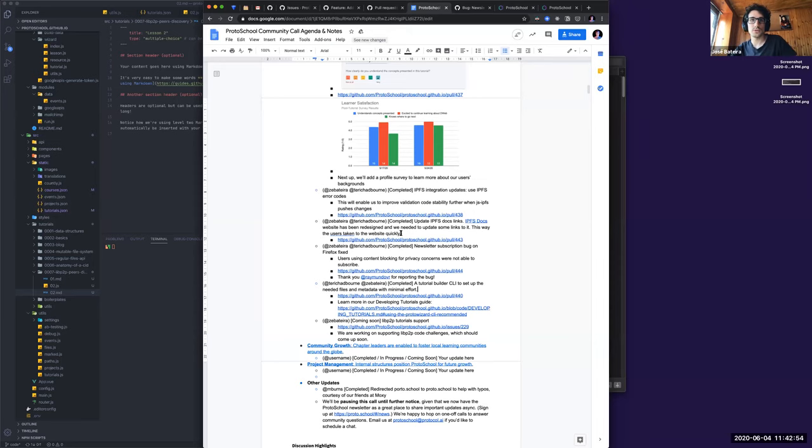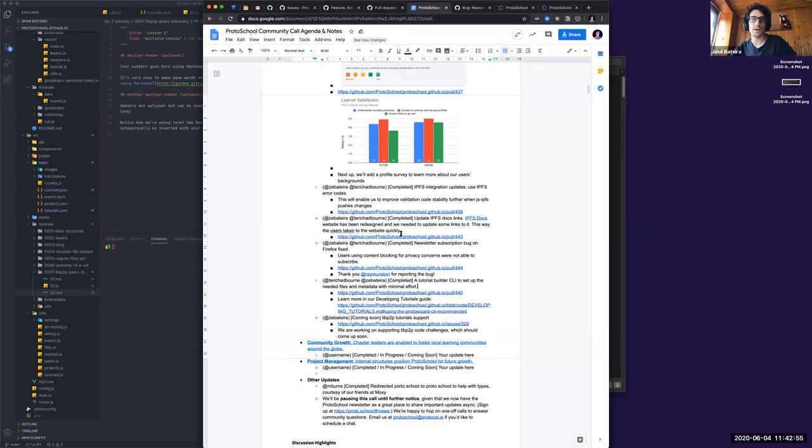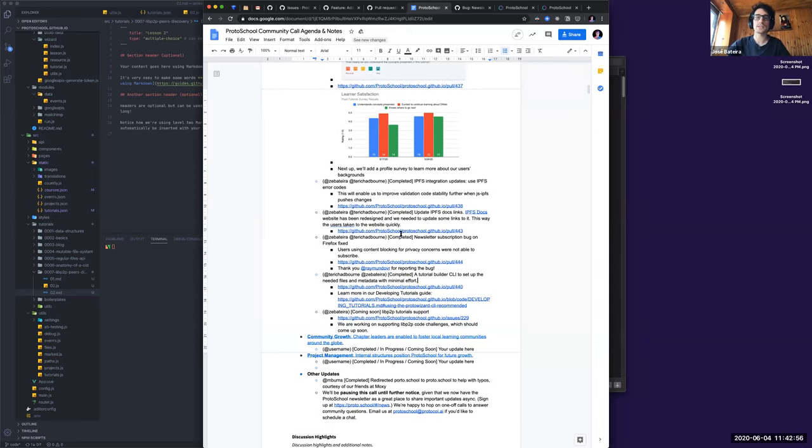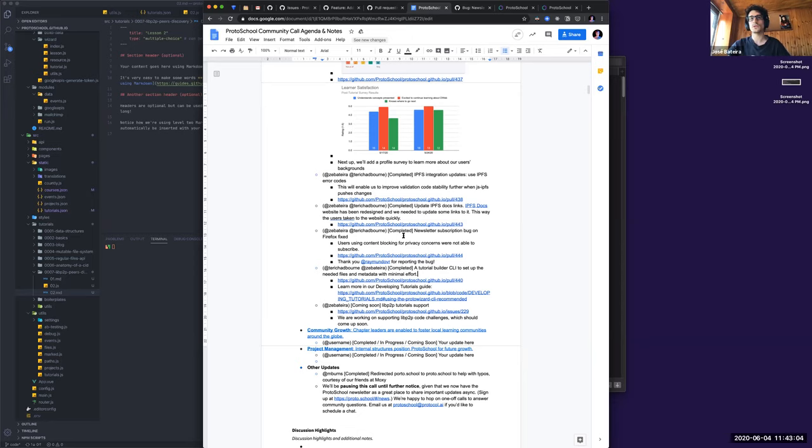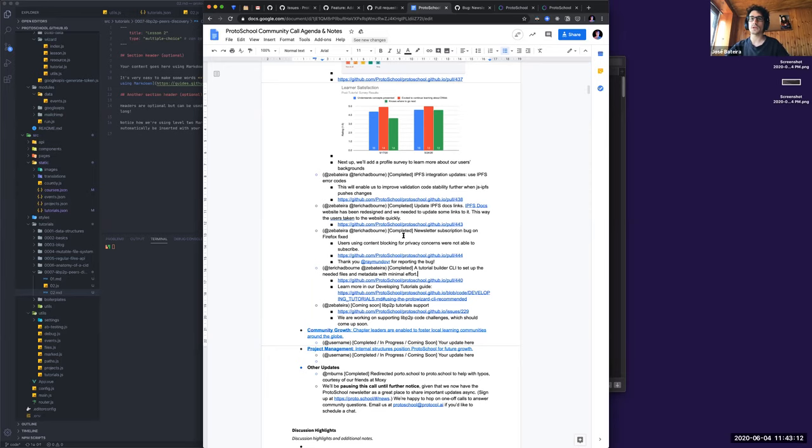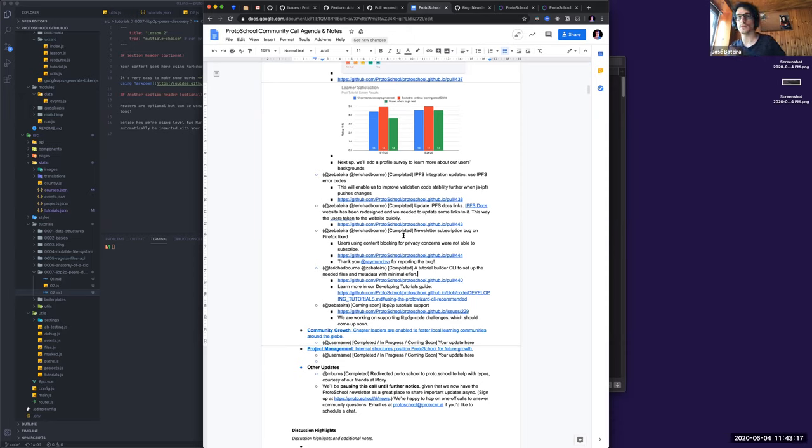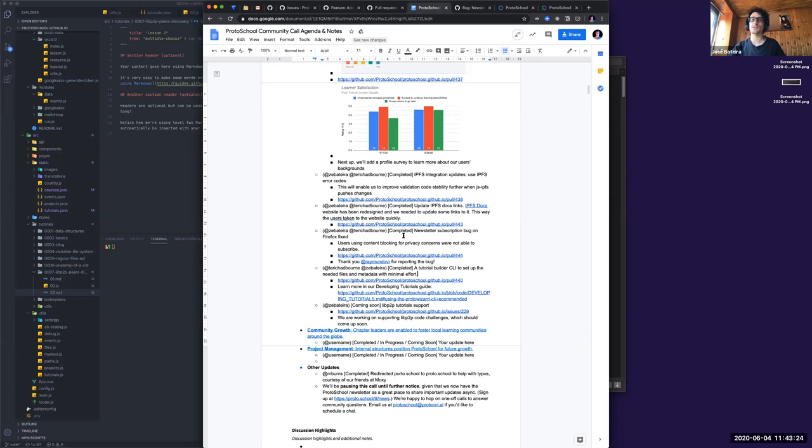So what else do we have? Yeah. So next thing, we have coming up soon will be the libp2p tutorial support. Now, of course, now we can do text and multiple choice tutorials, lessons, but we are working on making sure we have cool challenges so that you can be able to create the libp2p nodes and that kind of stuff. So that's, I think that's it. Yeah. You can go ahead. Sorry.